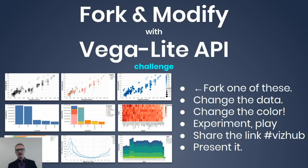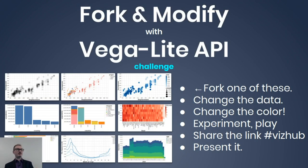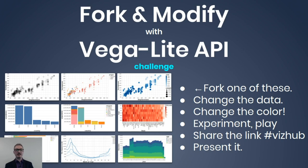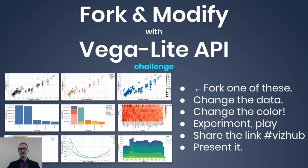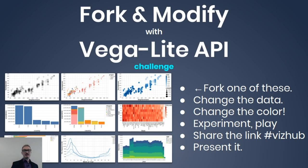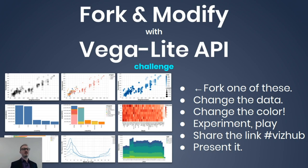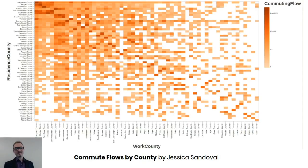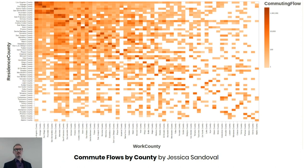Before we get to there, I want to say, this is an example of one of those challenges that I would say. After maybe a couple videos, I'll introduce Vega-Lite and give a challenge. Fork one of these, change the data, change the color, experiment, play around, and then share the link. Maybe I'll have a Slack group or something, or a Twitter hashtag, VizHub. And to give a sense, this is what one of my students did over the weekend by forking one of those examples. I did a weekend workshop at Stamen Design this past weekend, where it was four hours each day. First day was on visualization theory, and the second day was on visualization practice. And this is the practice exercise.